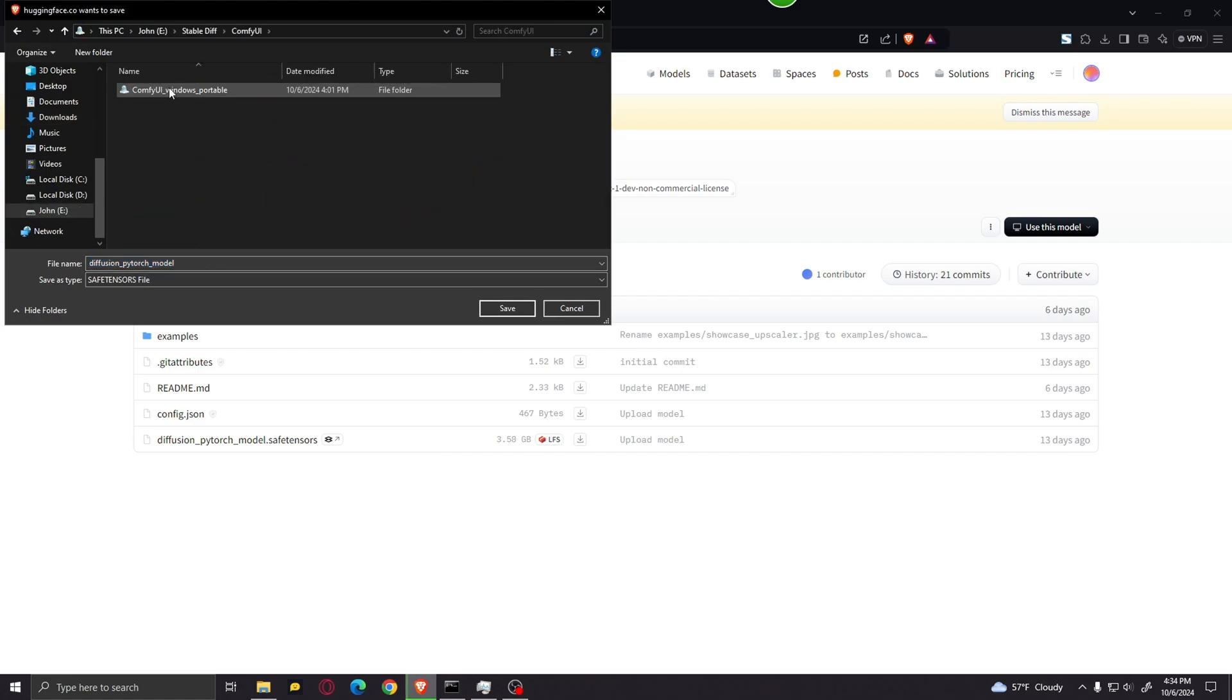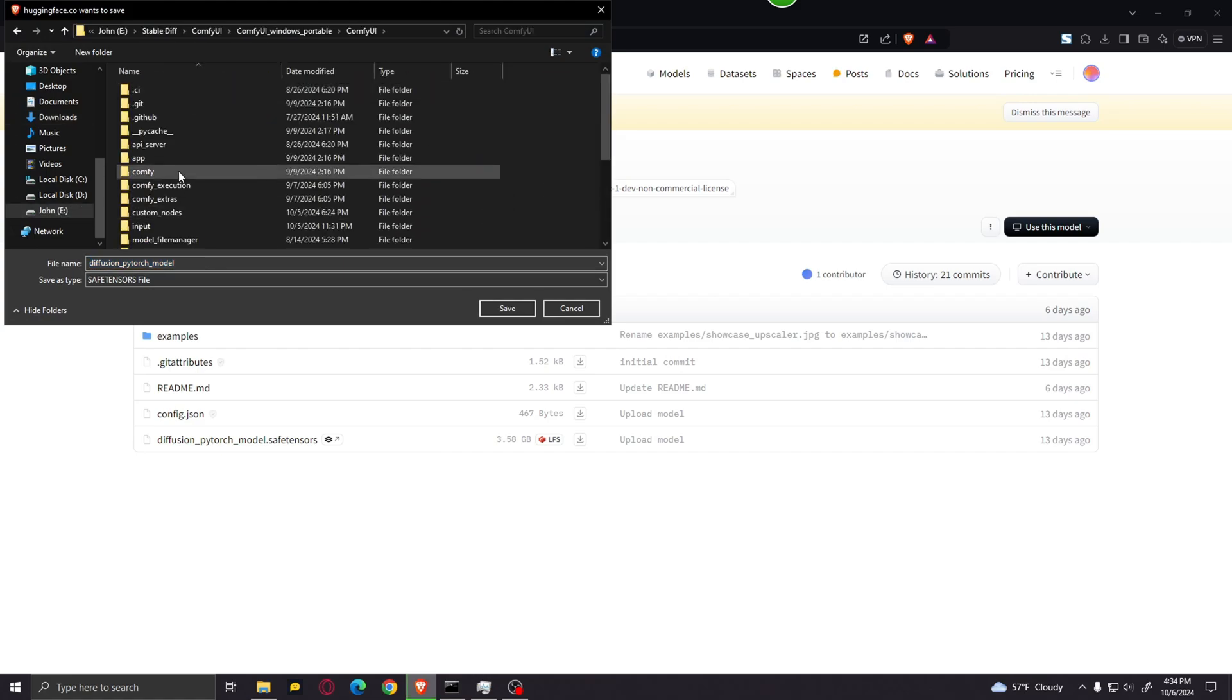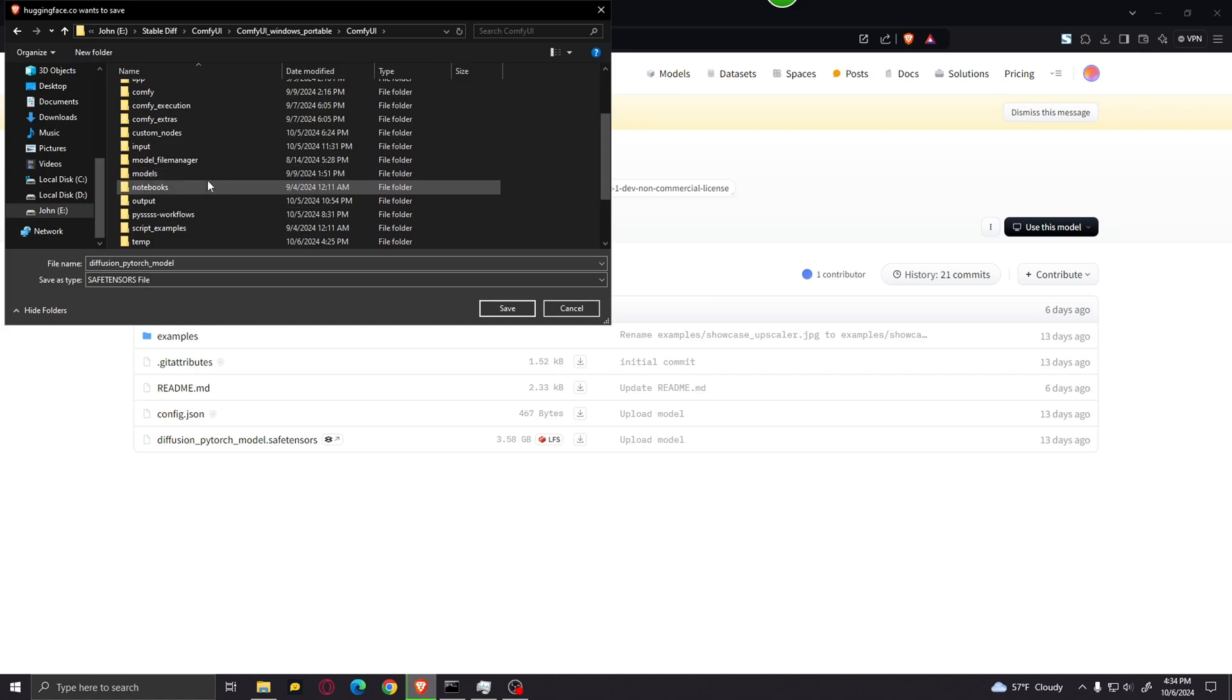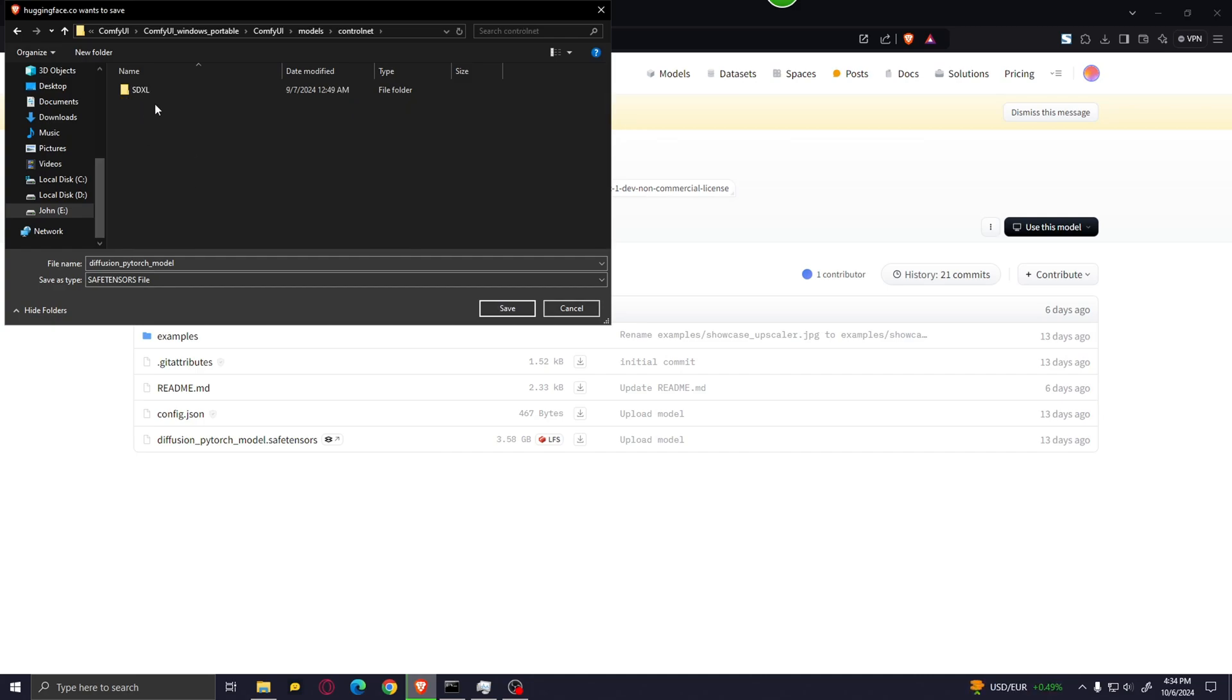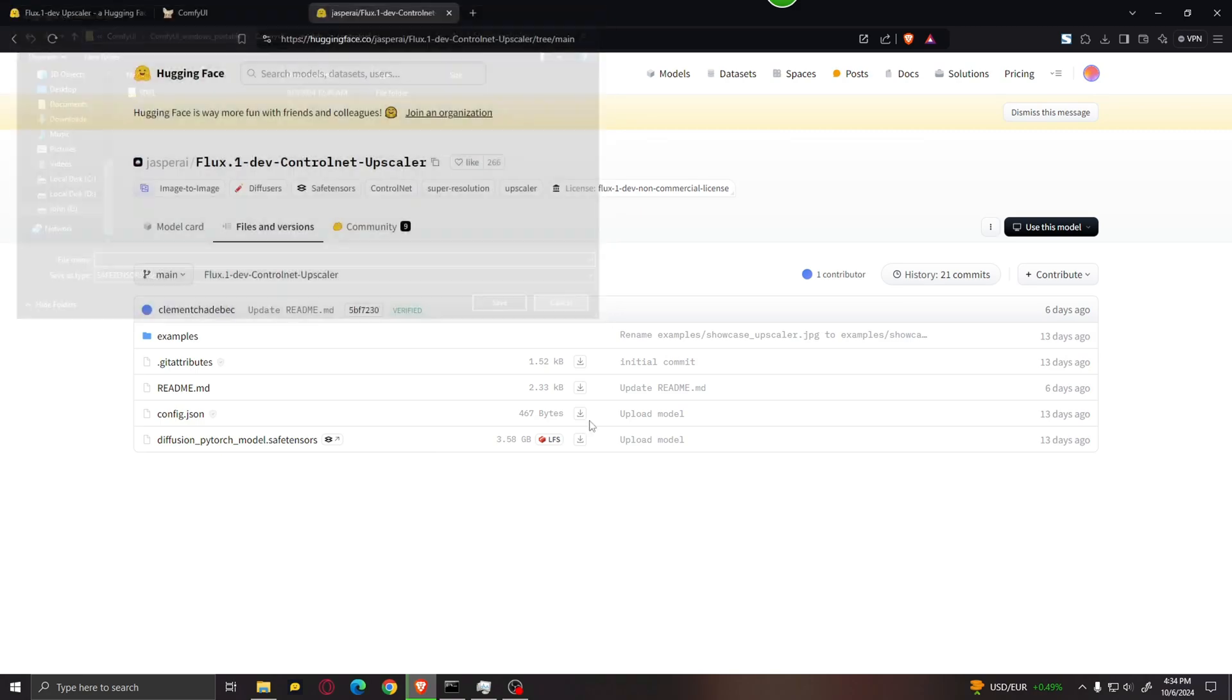Go into your ComfyUI folder, Models, and ControlNet. And you should save this file right over here. I recommend renaming it to something like Flux Upscaler or anything like that. And after that, just click save. I'm not going to do that because I have already downloaded it.